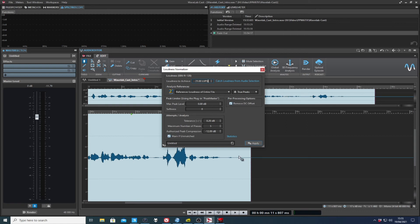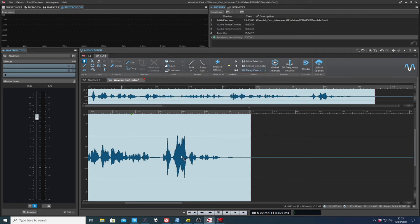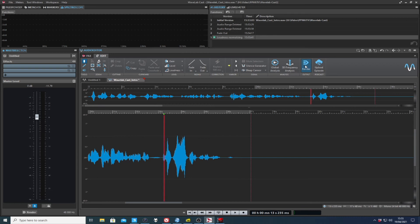So let's type in there, 23 LUFS, absolutely standard. Hit apply and Bob's your uncle. So now we've made an edit. We put a fade on. We've adjusted the loudness. We've looked at the 3D frequency analysis, we can render it out.